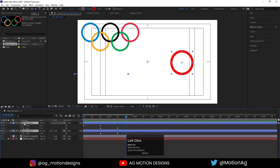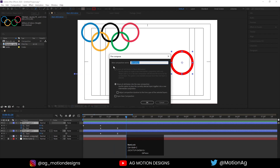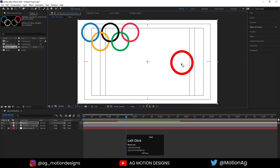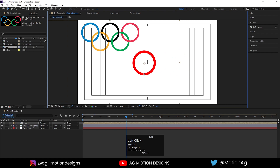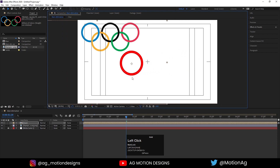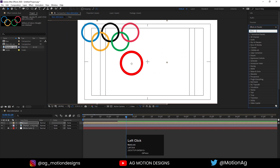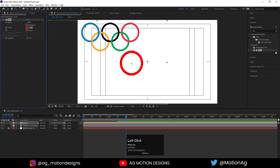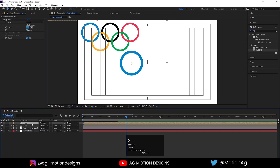Select both layers and press Ctrl+Shift+C to pre-compose. I'll call it 'blue' because I'm going to change the color of this composition. Hit OK. Press Y to choose the Pan Behind tool and adjust the anchor point to the center of the circle. Press V for the selection tool and drag it into position. Go to Effect and Presets, search for the Fill effect, double-click on it, and with the color picker I'll choose this blue color.